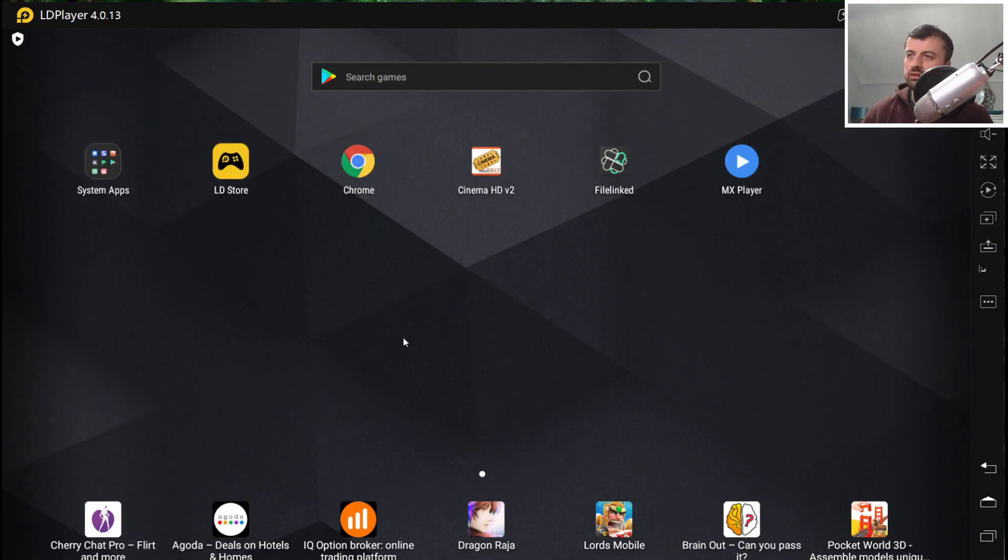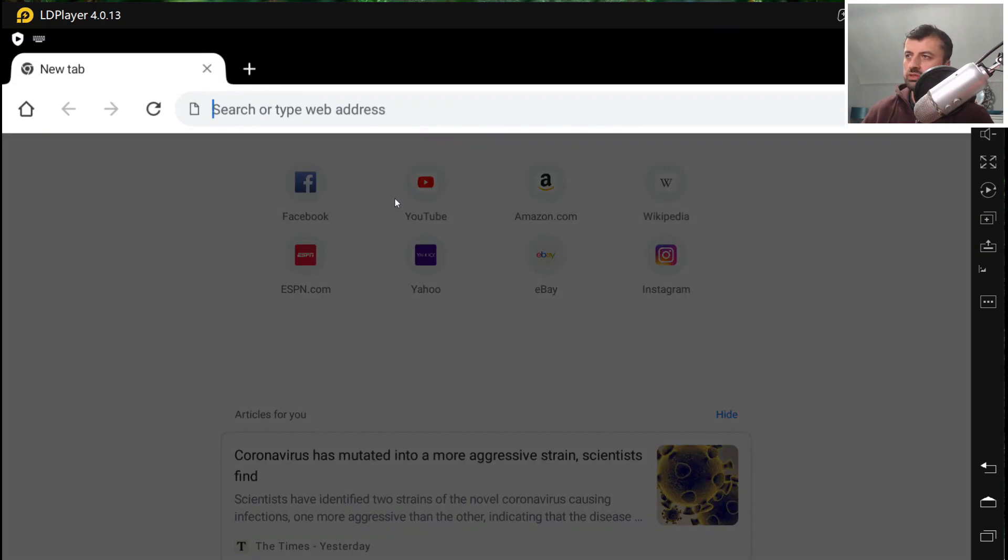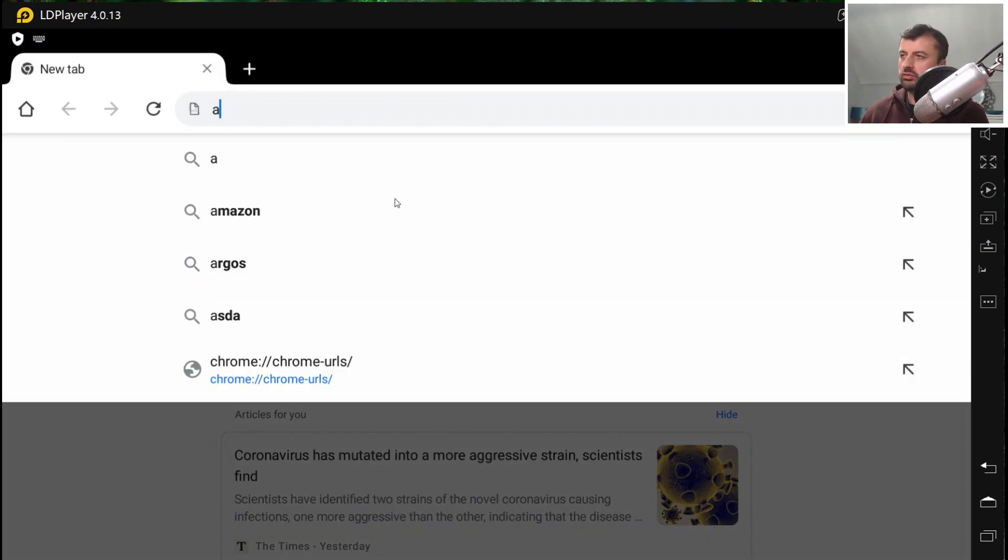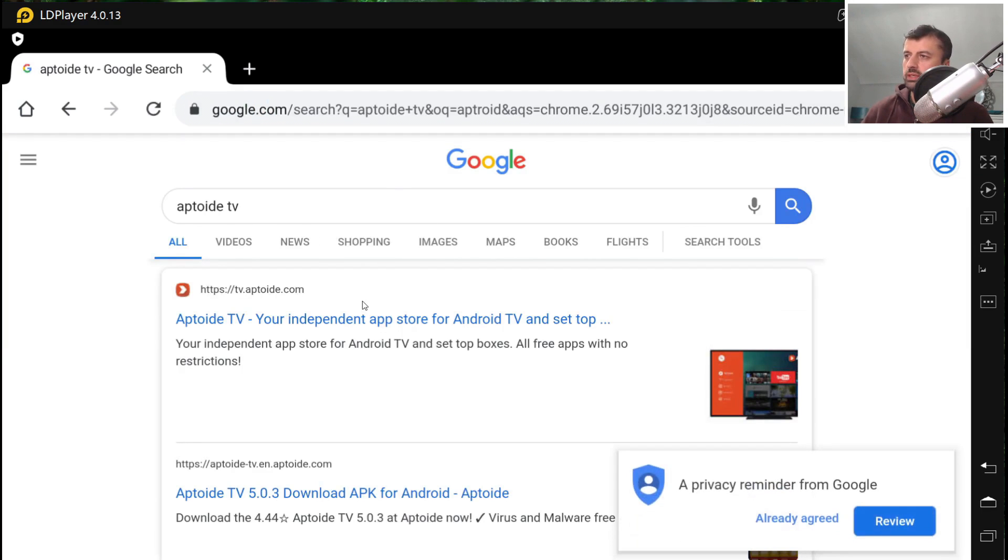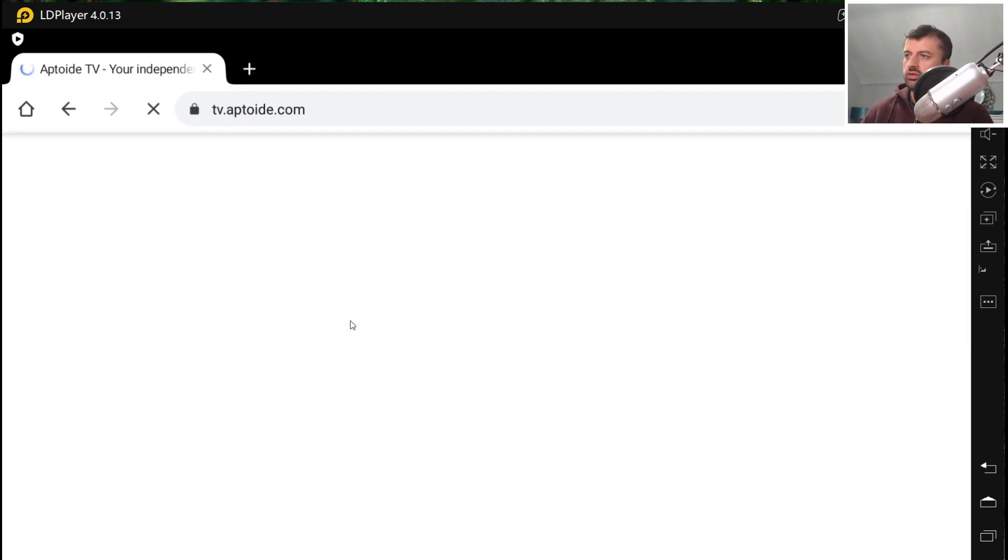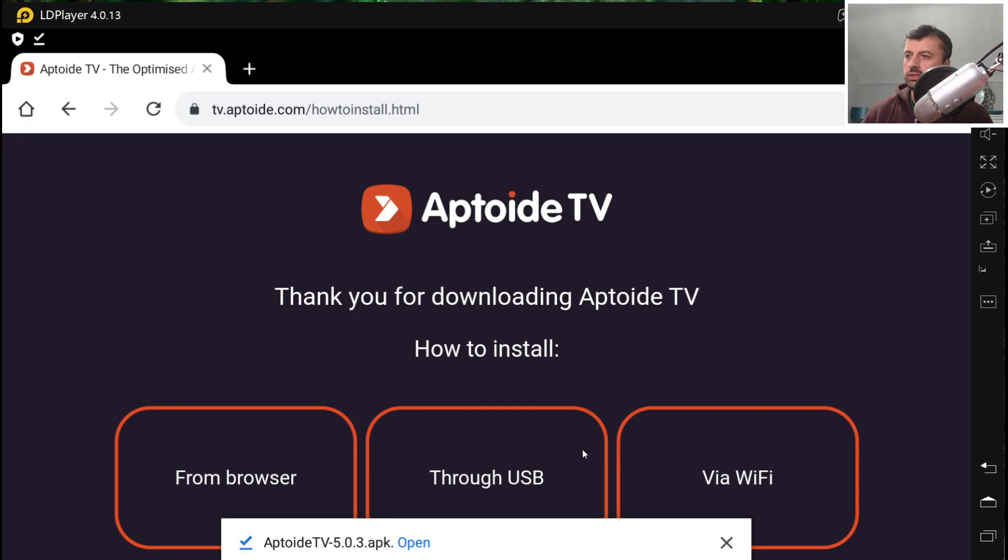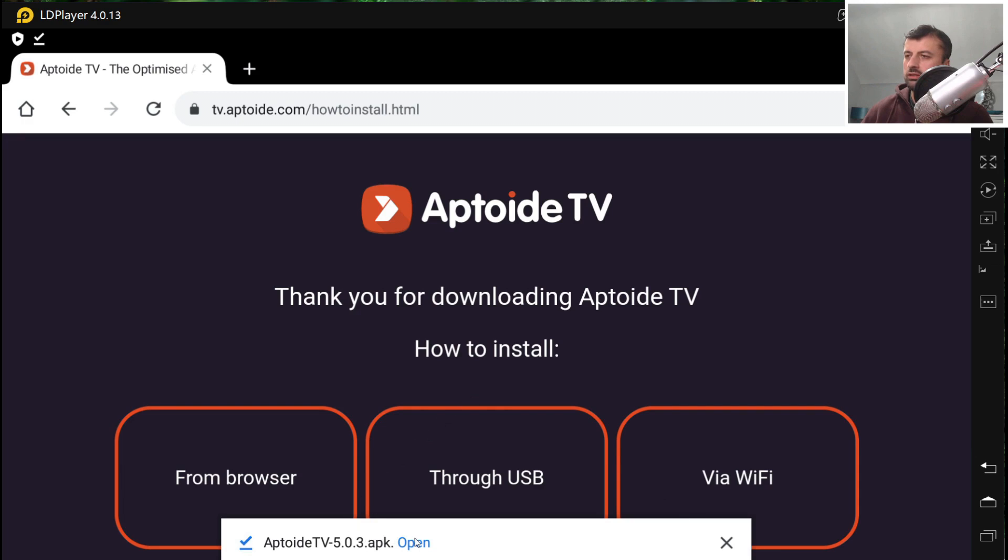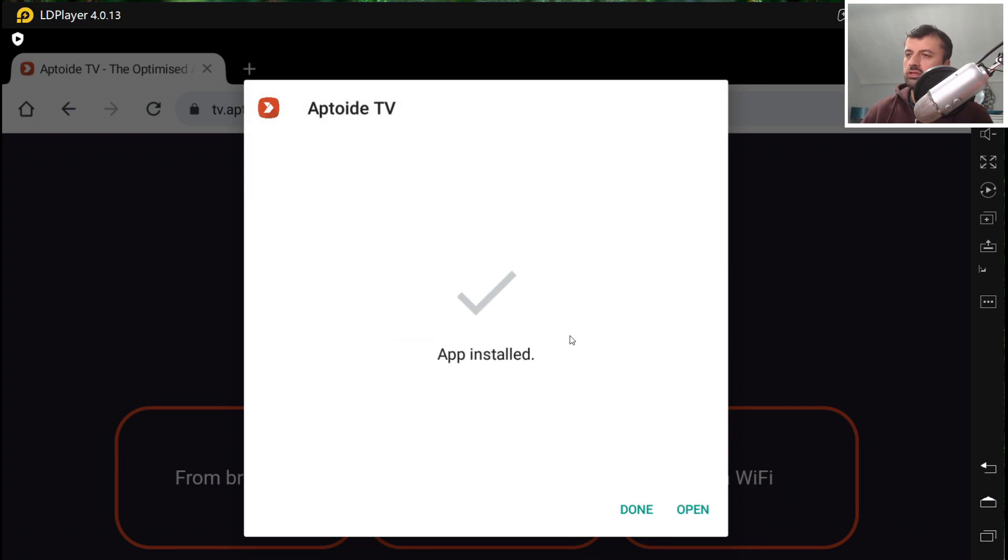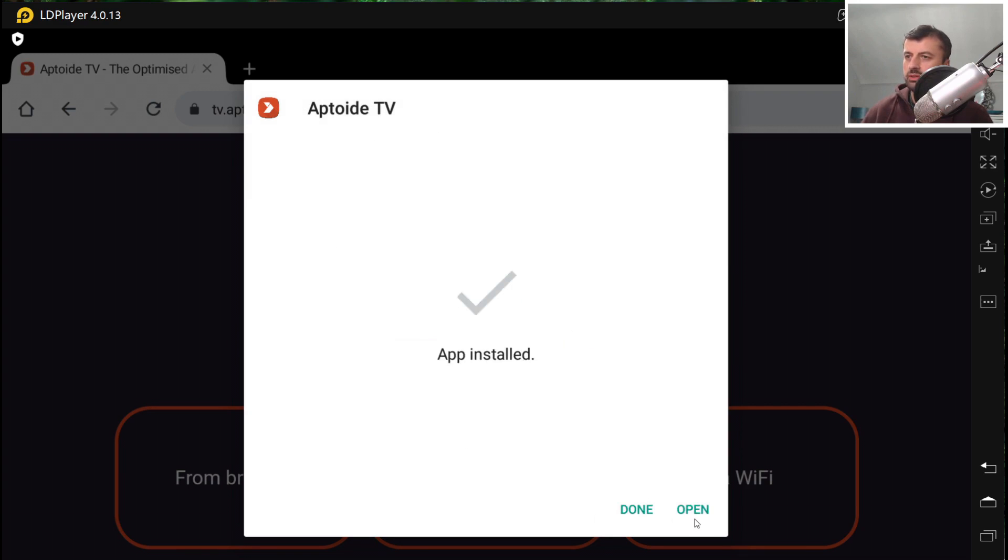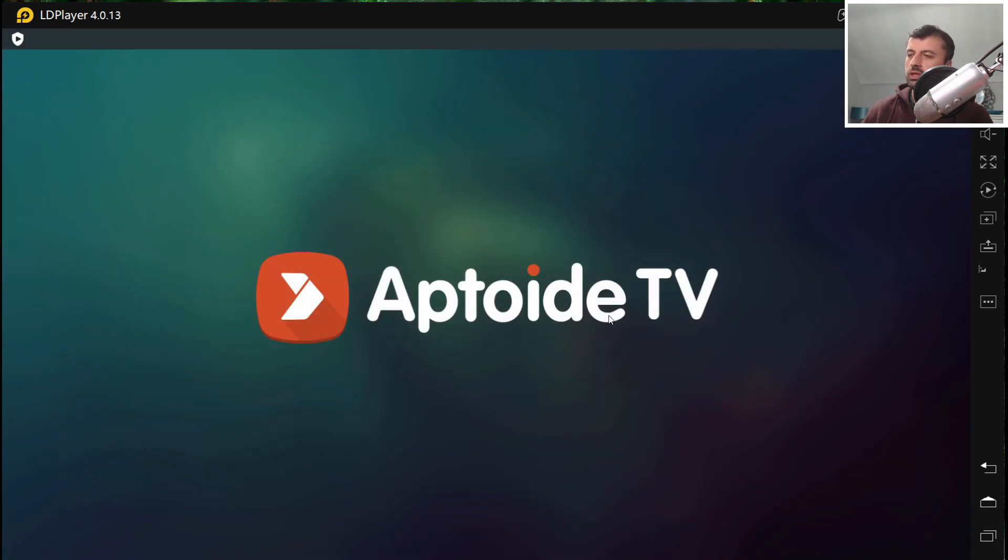Any application that you can install on a normal Android box, you can now install on here. For example, one application I always recommend is Aptoid TV. If I search for that, Aptoid TV, I can just search for that. Click on the first link. Click on Download. It says, do you want to download this? Click on OK. That's now downloaded. Click on Open. You can see it is very, very easy to navigate and very, very easy to use. That's now installed. I click on Open.